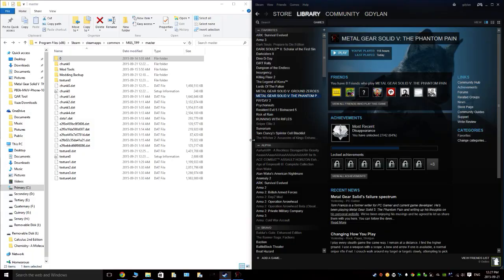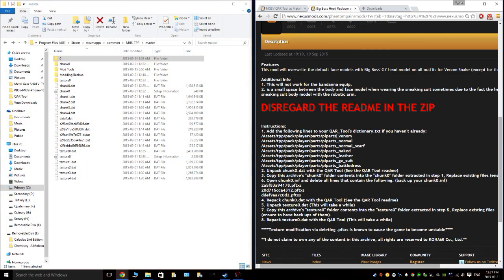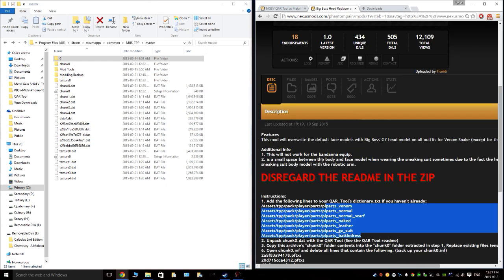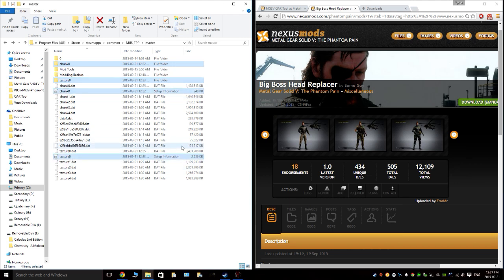Well, the mod works — I just didn't really check exactly what the mod did beforehand. So it's only certain outfits — Venom normal, scarf, naked, leather, suit — and I don't use most of them, so that's fine. I can have the normal head on a few outfits. Anyway, that's how you mod the game. You can delete the Chunk 0, Texture 0, and the setup information files if you want — the ones that got repacked — to save hard drive or SSD space.